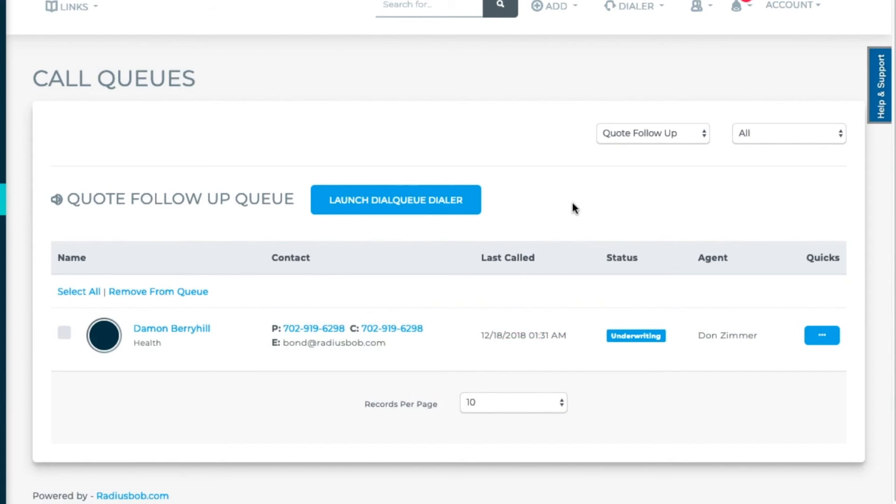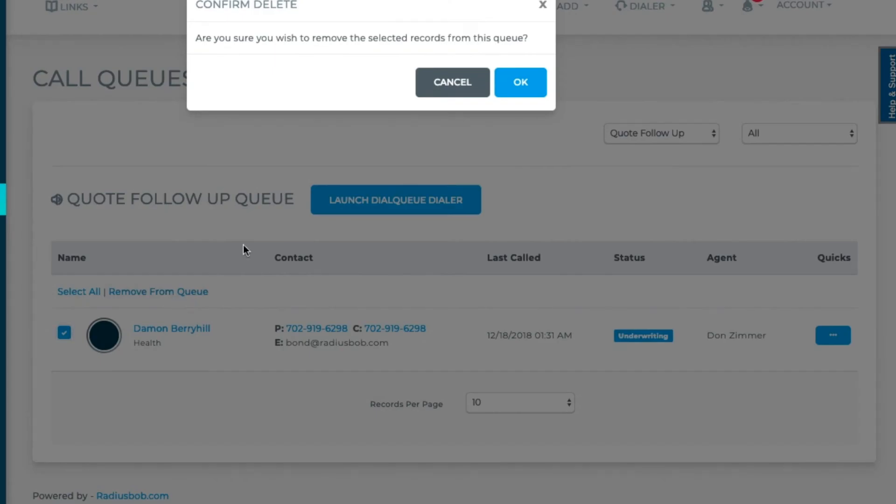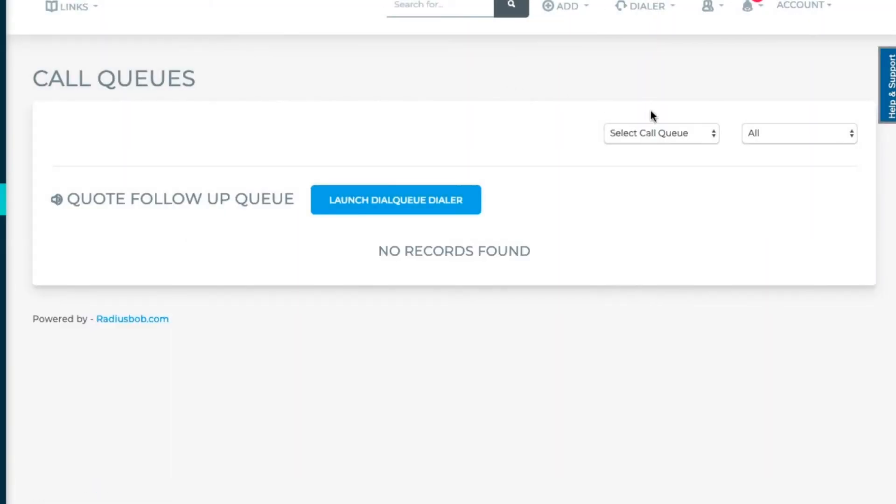To remove someone from a queue on this page, you can select the box next to their name and click remove from call queues.